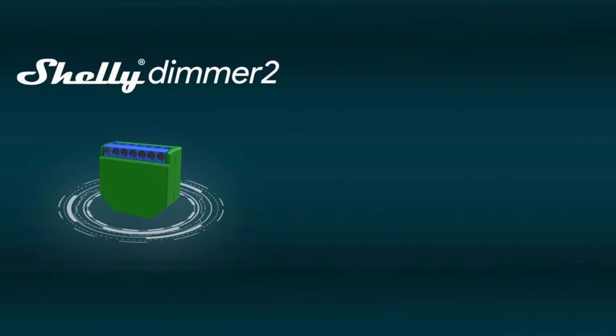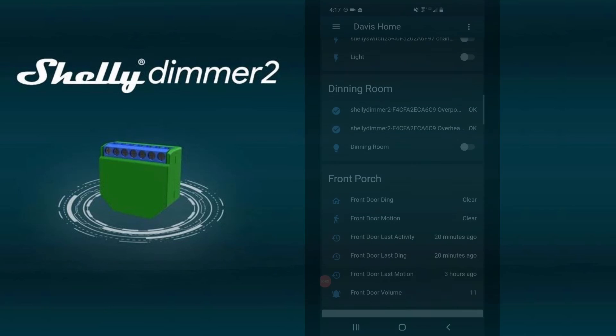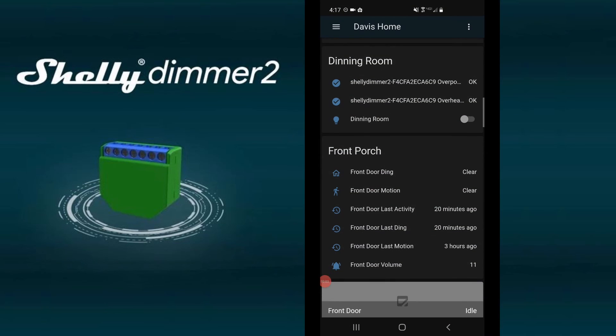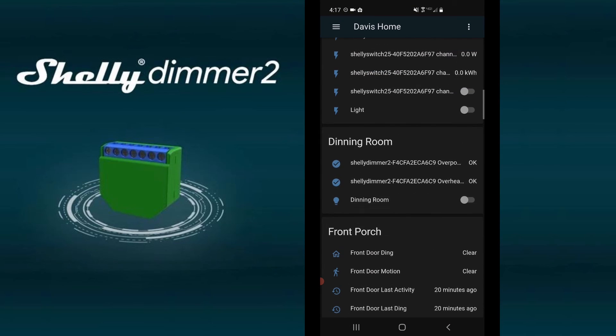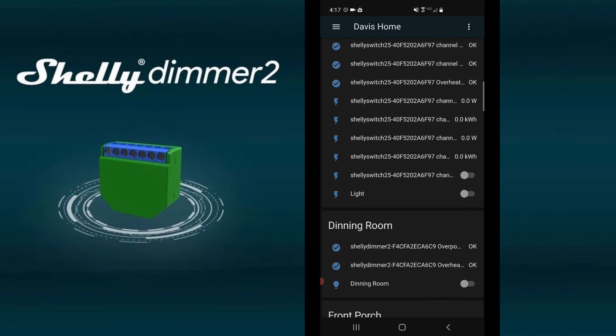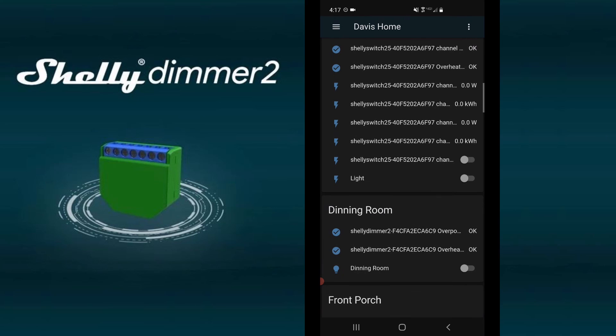If you have the Home Assistant app, open it, scroll to the area, and you can now control the dimmer.